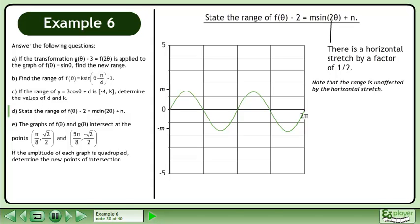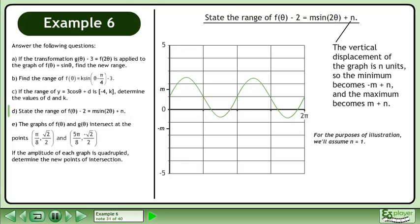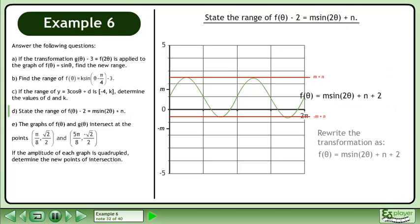Note that the range is unaffected by the horizontal stretch. The vertical displacement of the graph is n units, so the minimum becomes negative m plus n, and the maximum becomes m plus n. For the purposes of illustration, we'll assume n equals 1. We write the transformation as f of theta equals m sine 2 theta plus n plus 2.